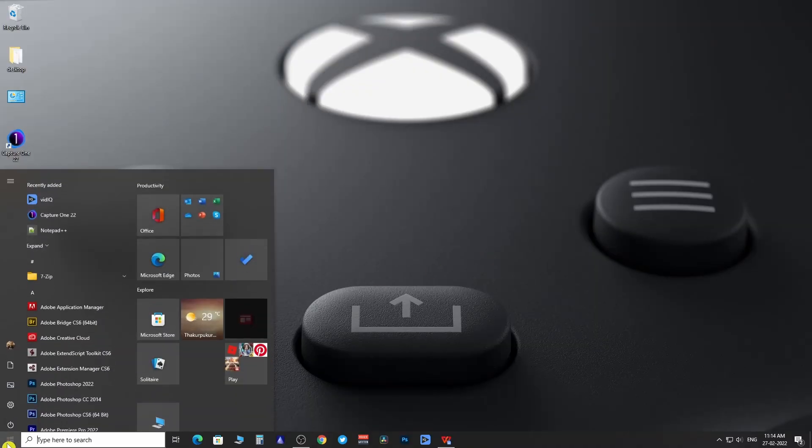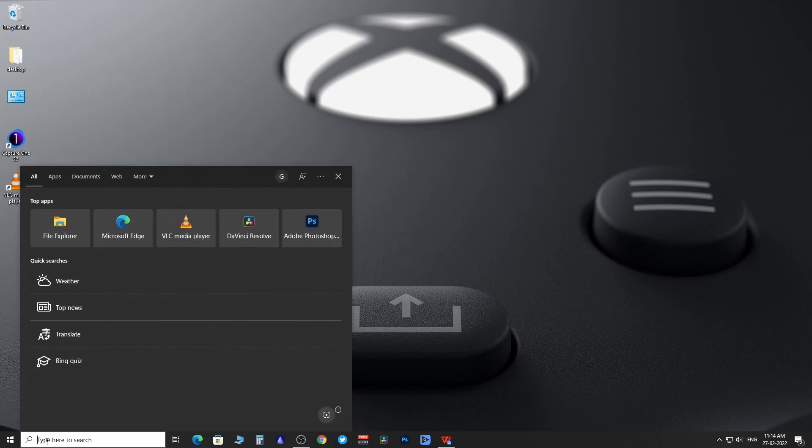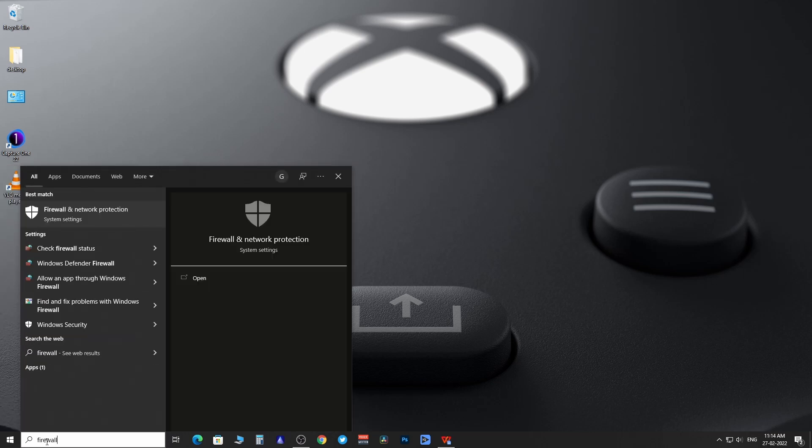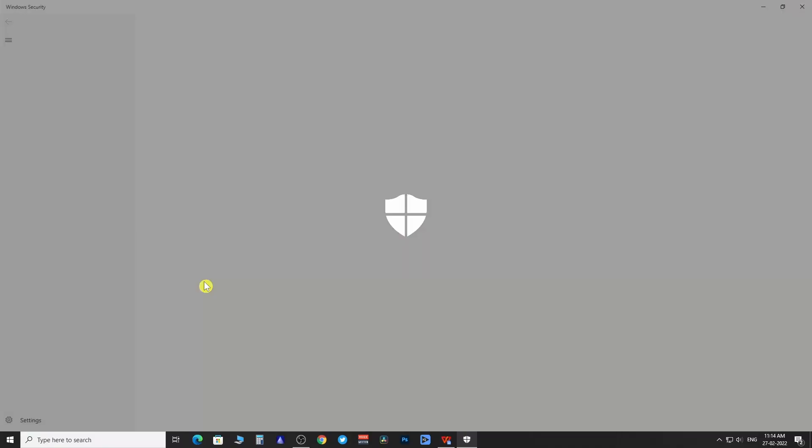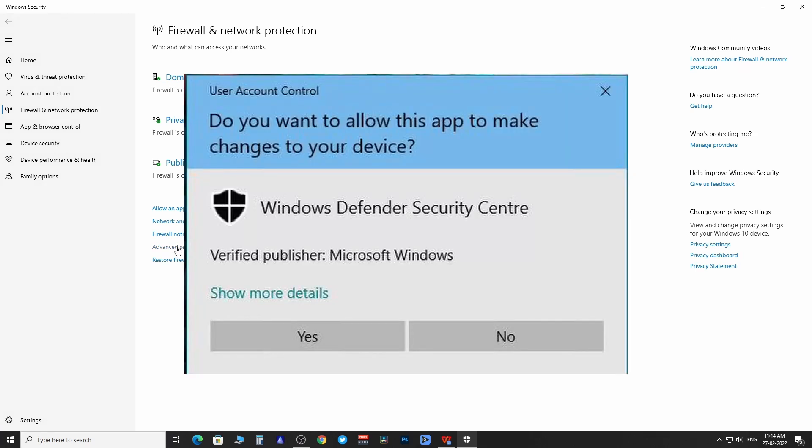First step, go to the start menu then search for firewall. From here click on open. Then click on advanced settings, click on yes.